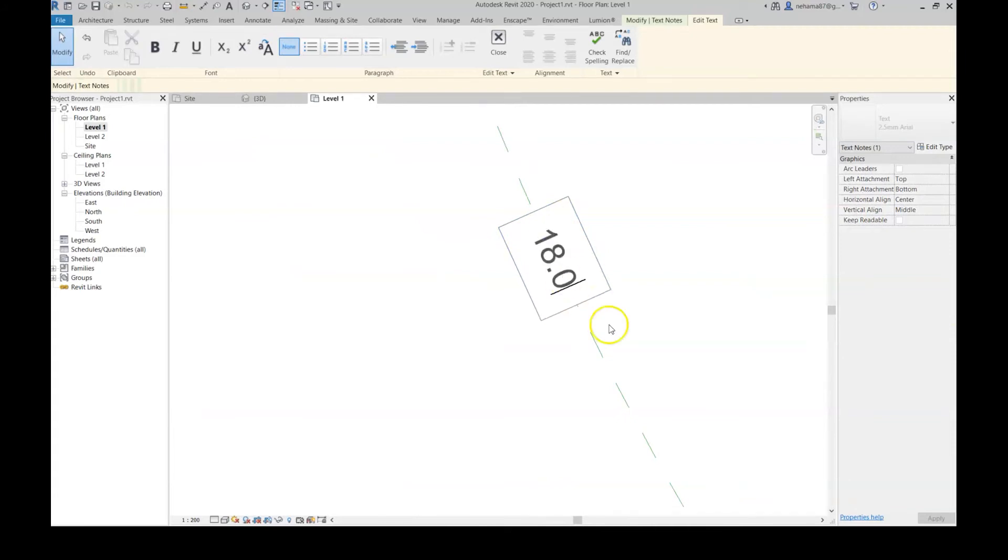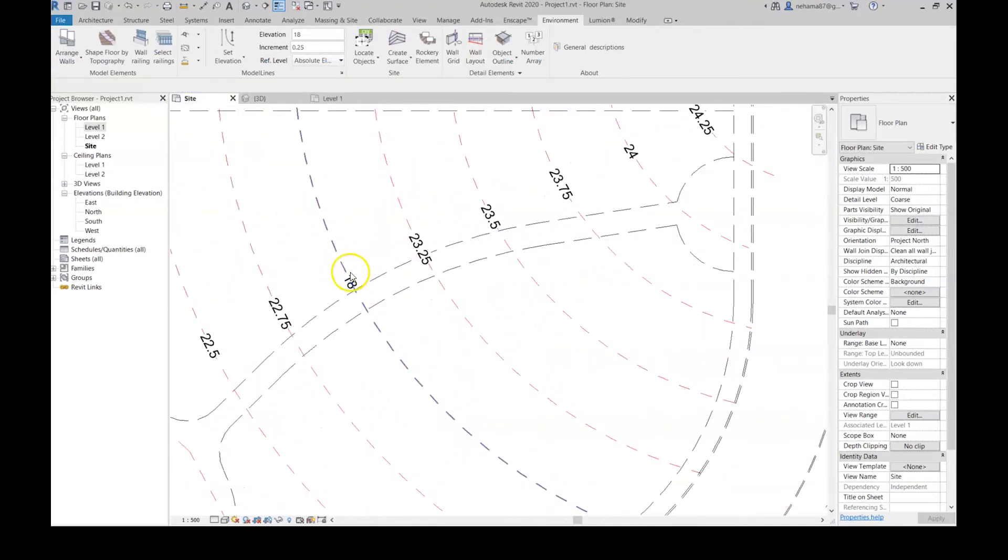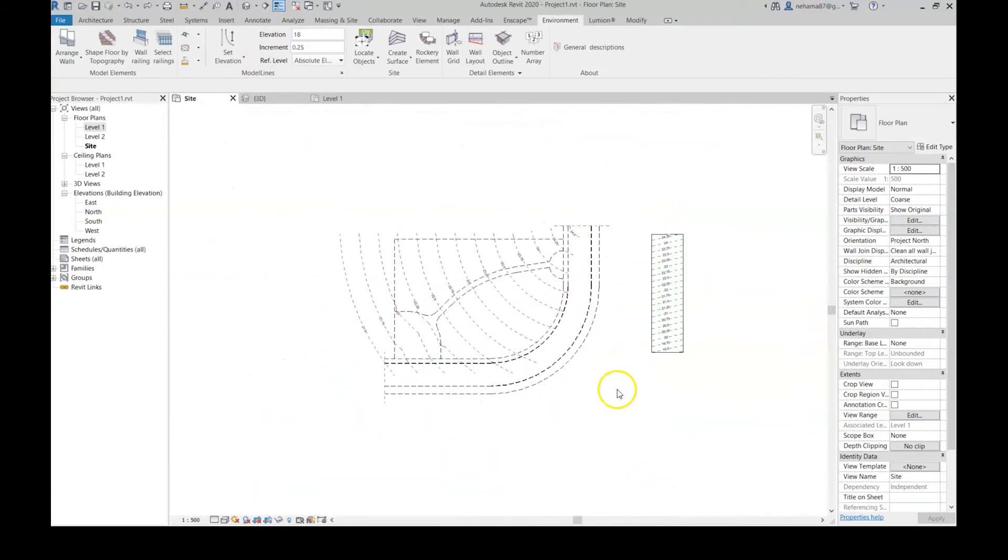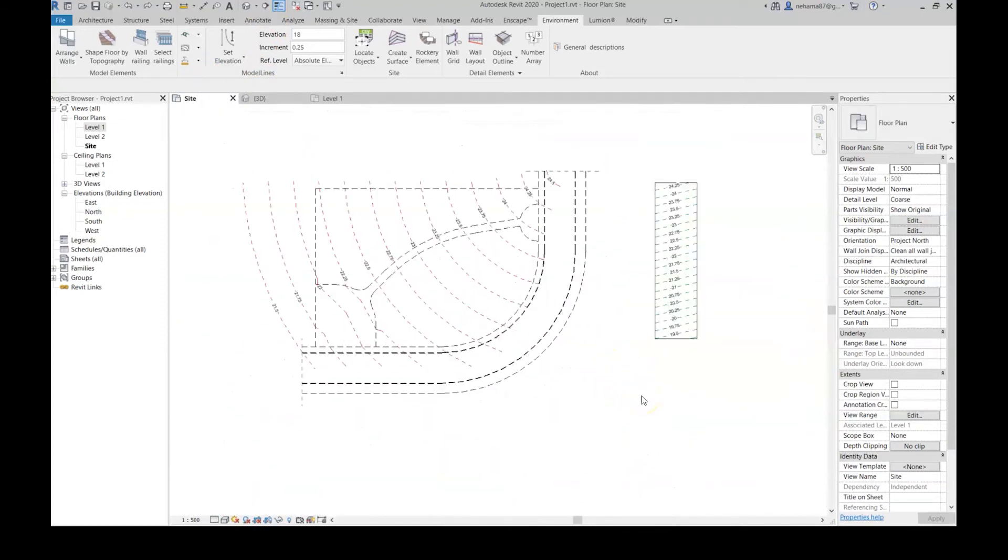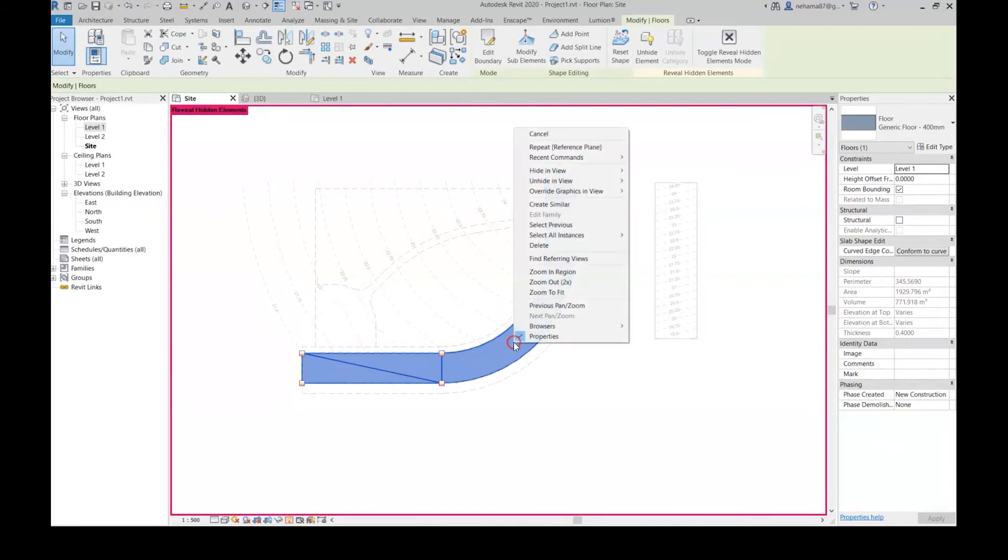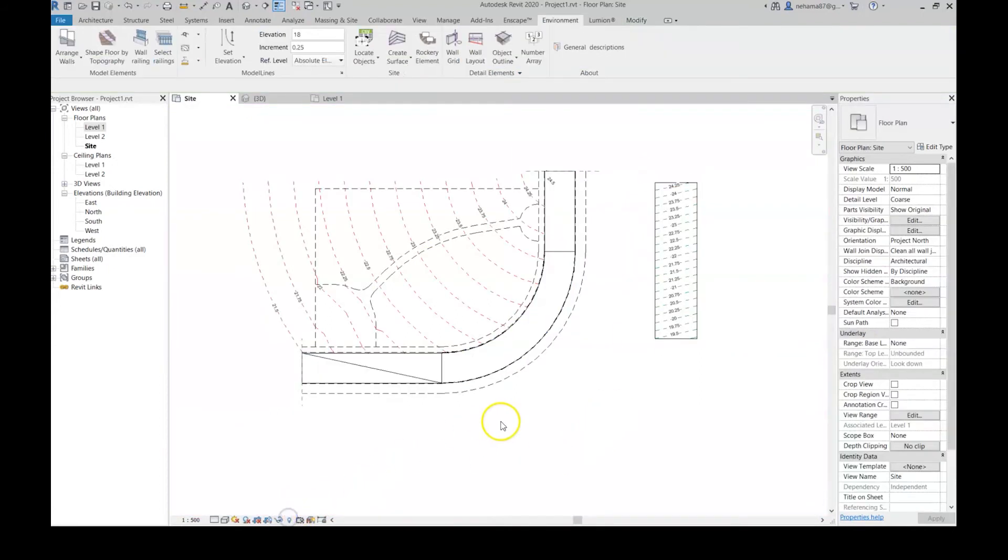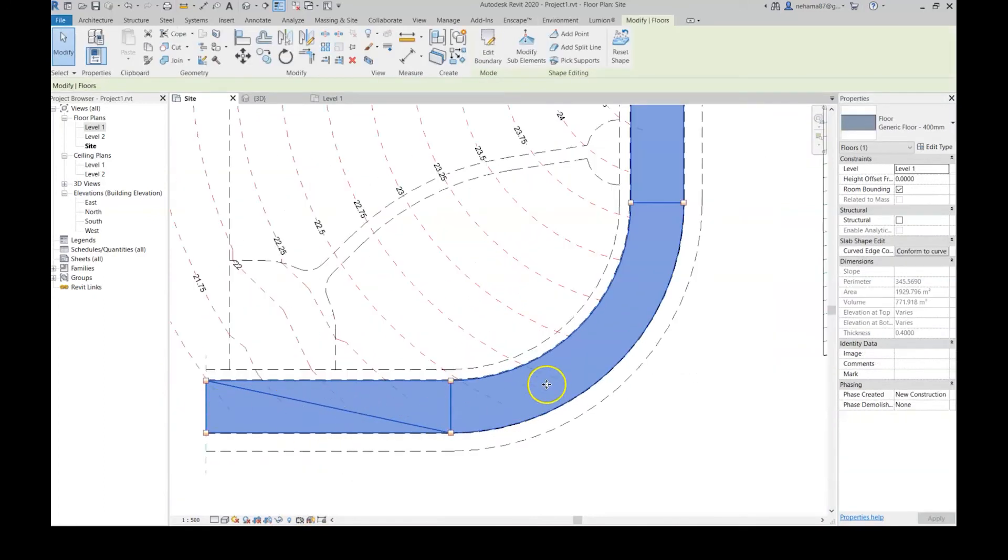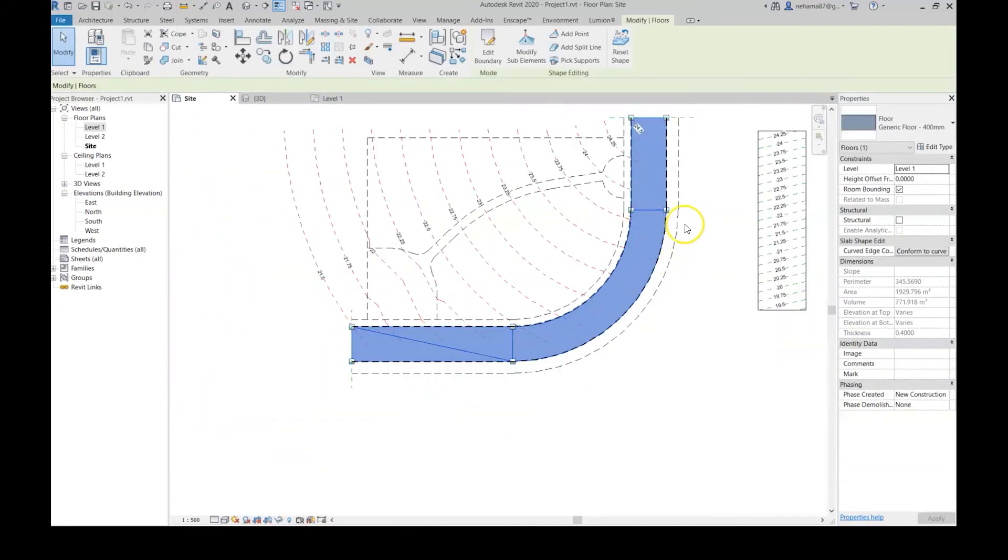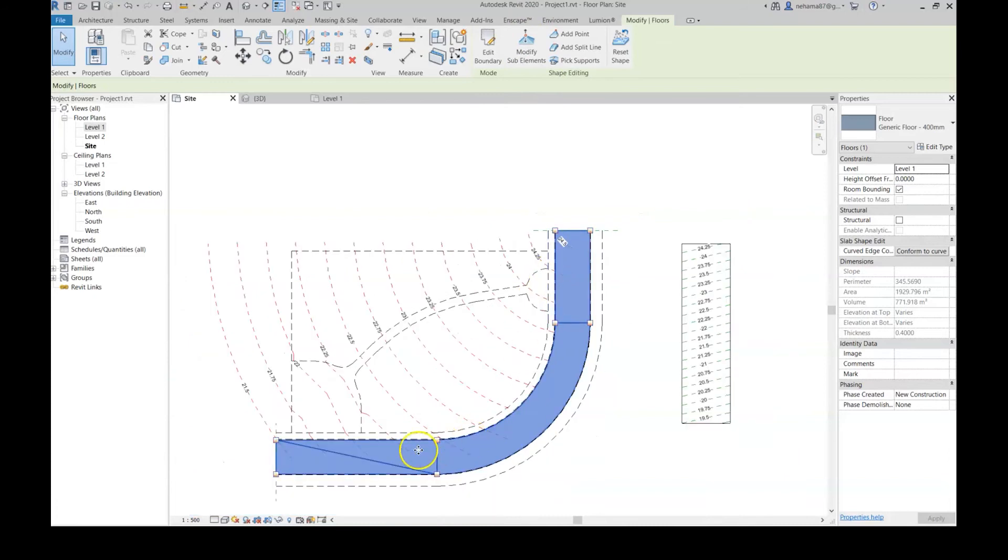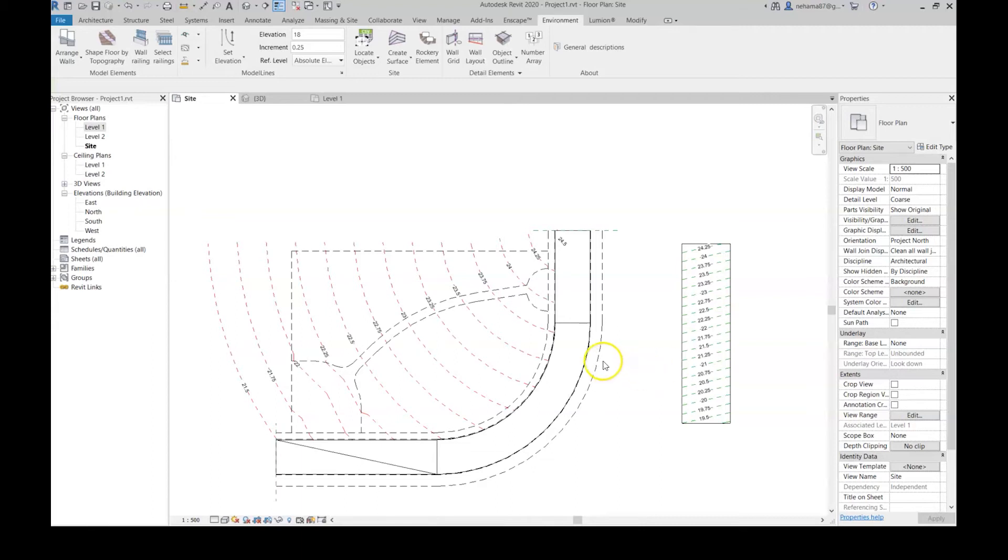I want to give you another example of a very common situation for landscape architects. Let's just unhide this road that I pre-made. Now I created this road just using a simple floor, and with the modify sub-element I gave it one, two, three, four, eight elevation points. But now I still want to see the contour lines in all my views.